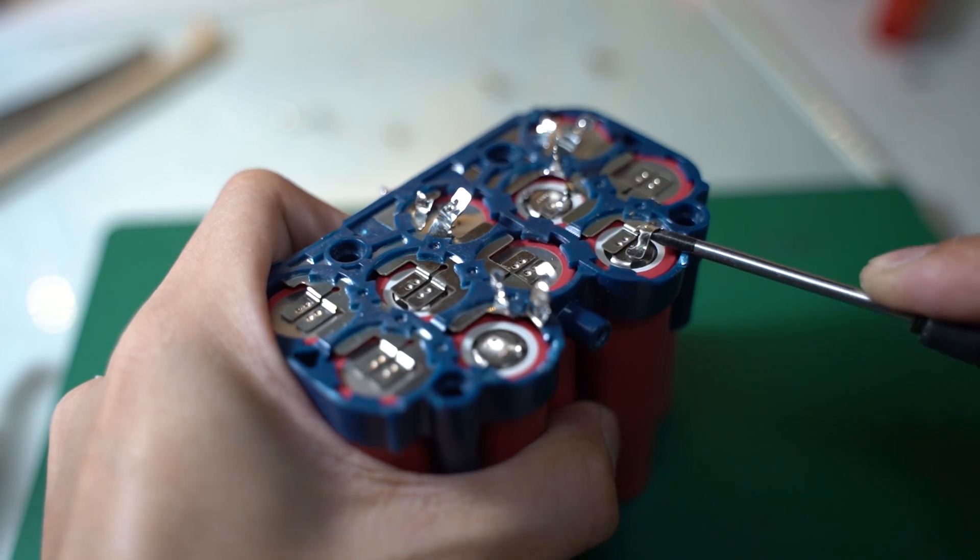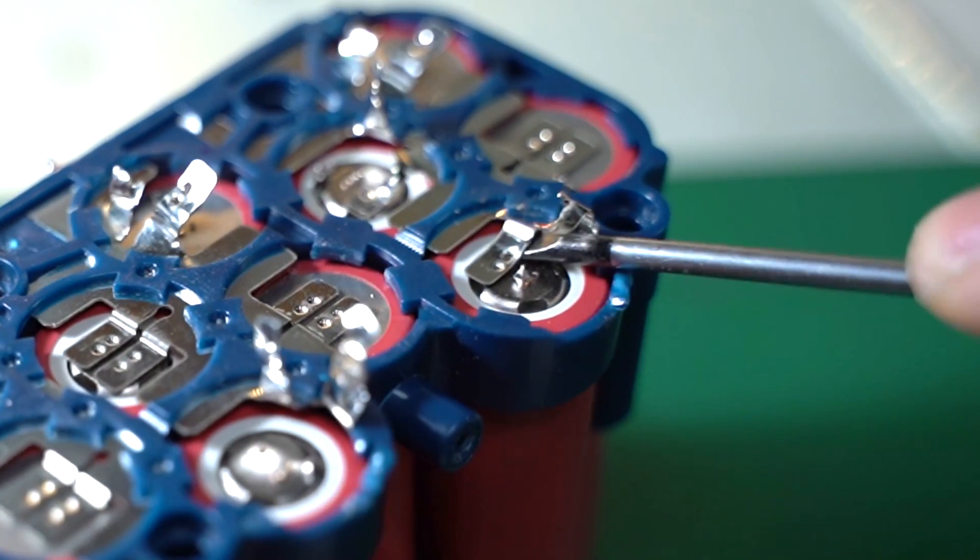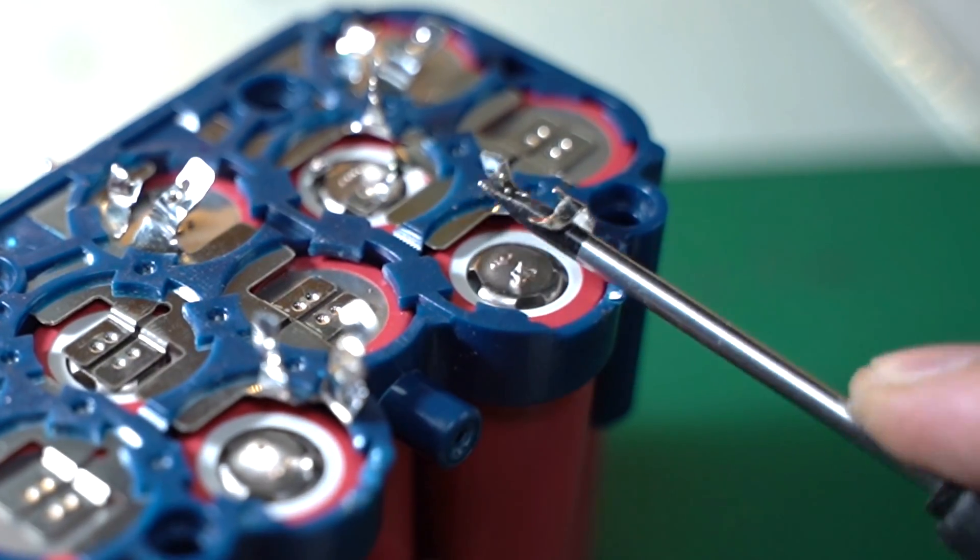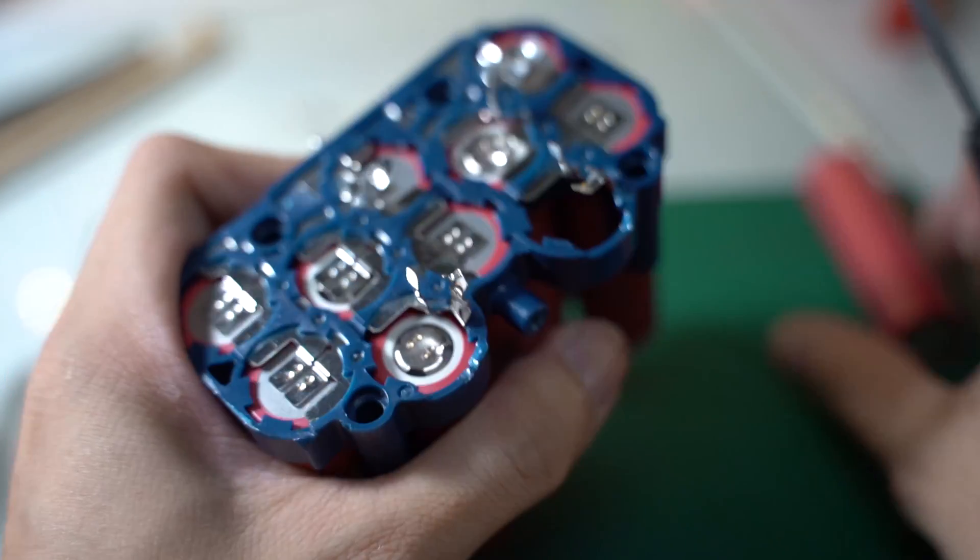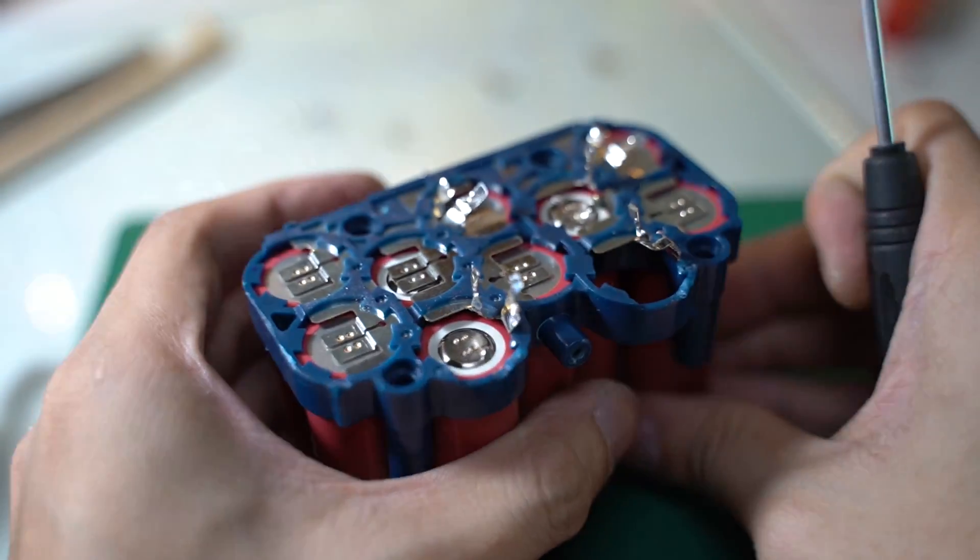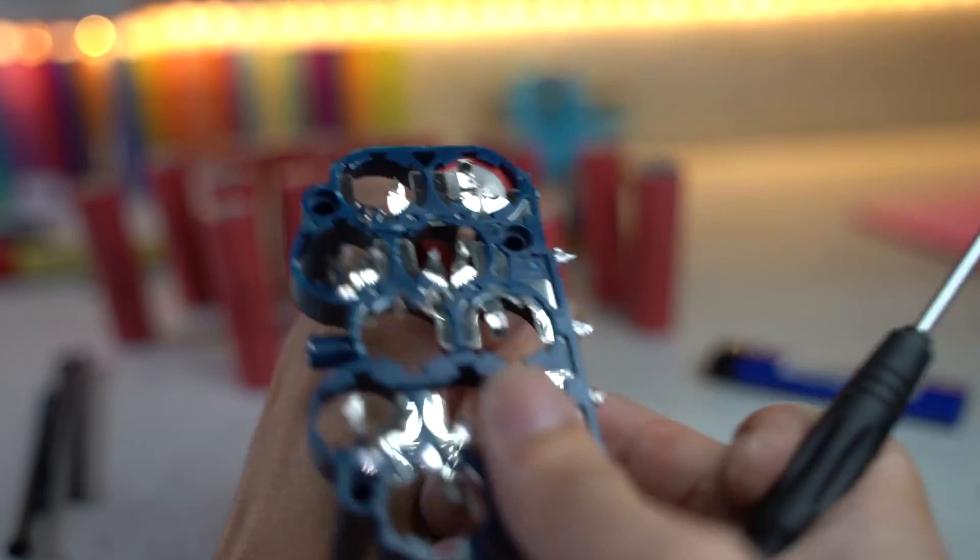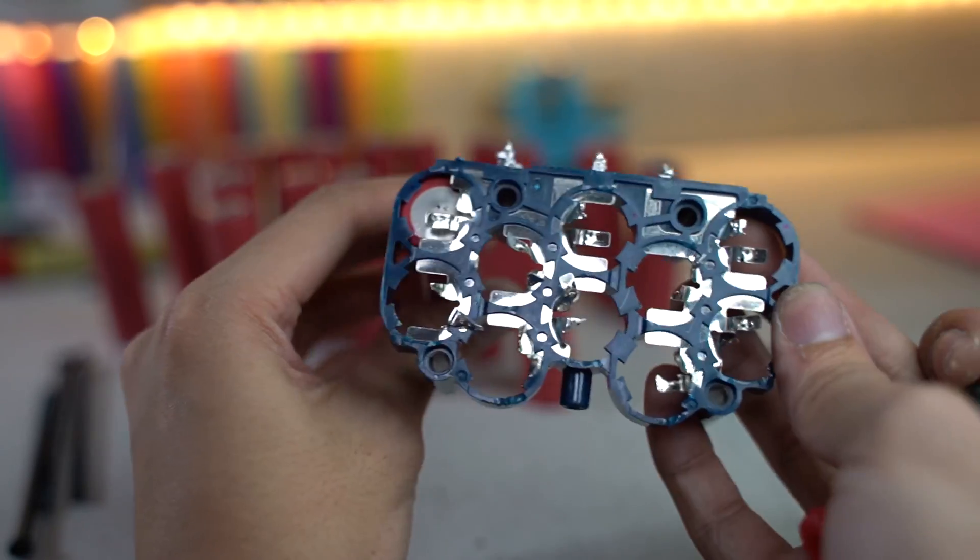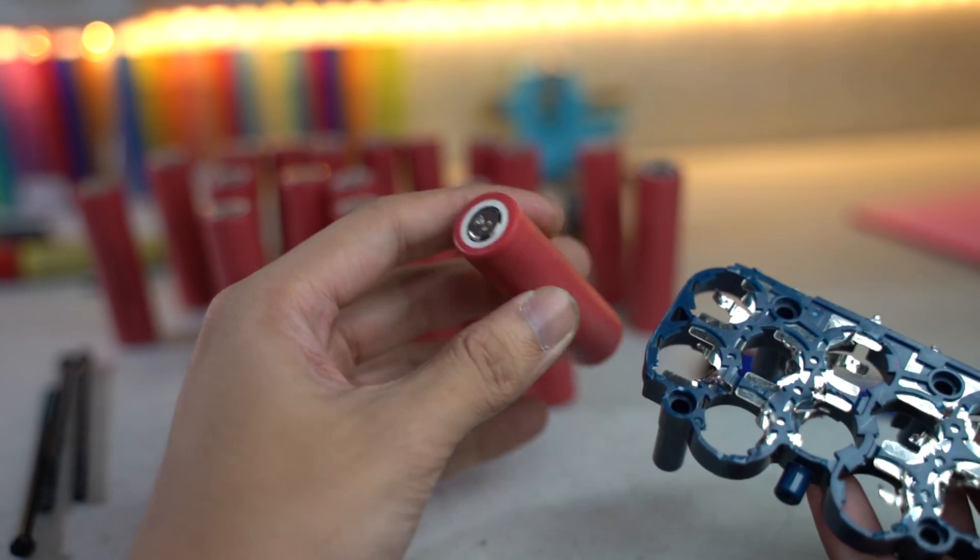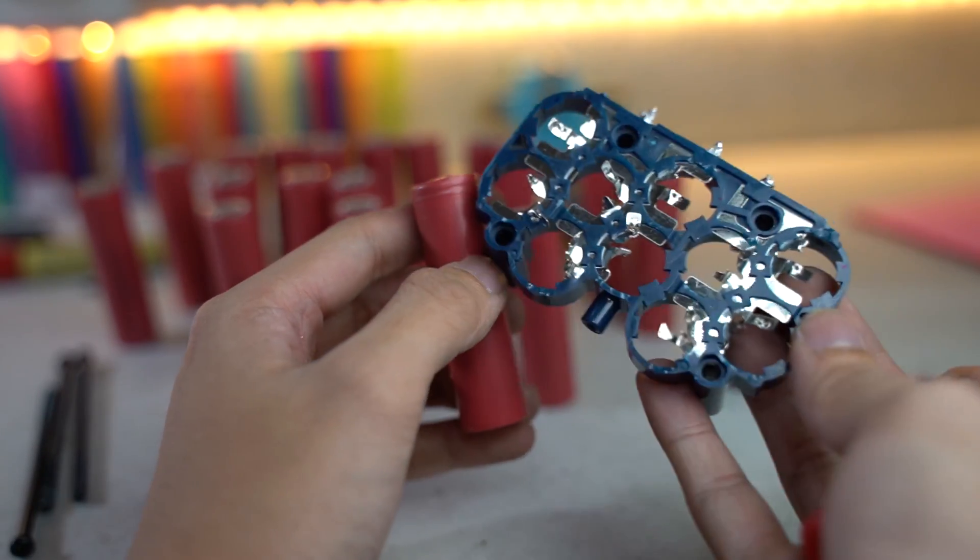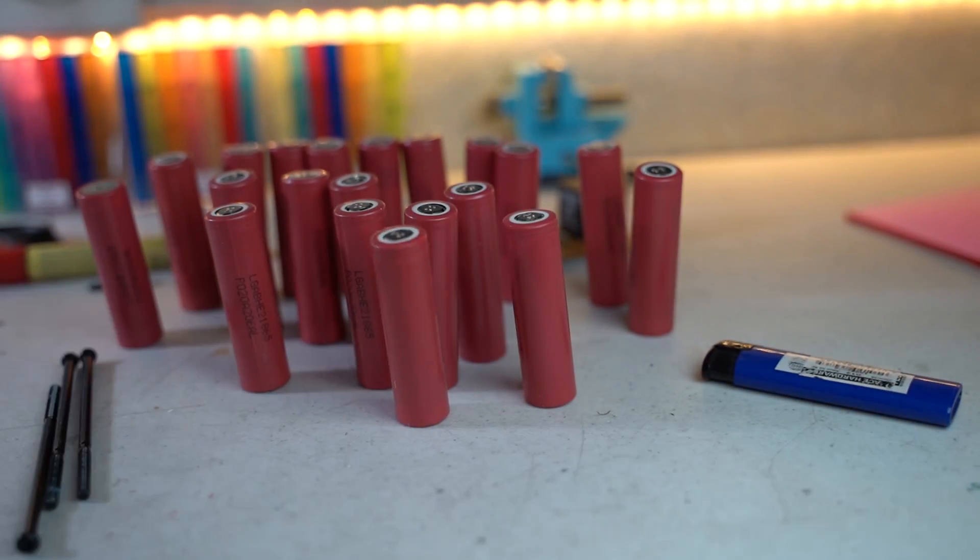These nickel tabs are spot welded to the battery. The only way to remove them safely is to use a screwdriver to lever off the tabs from the top and the bottom of the batteries. Just be careful not to short off the nodes because these cells can give off a lot of current.